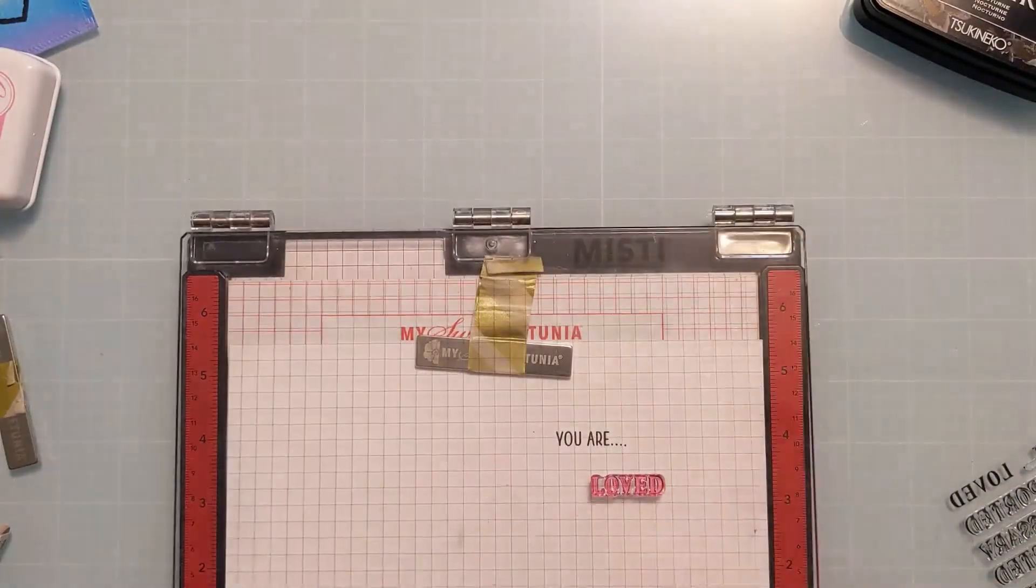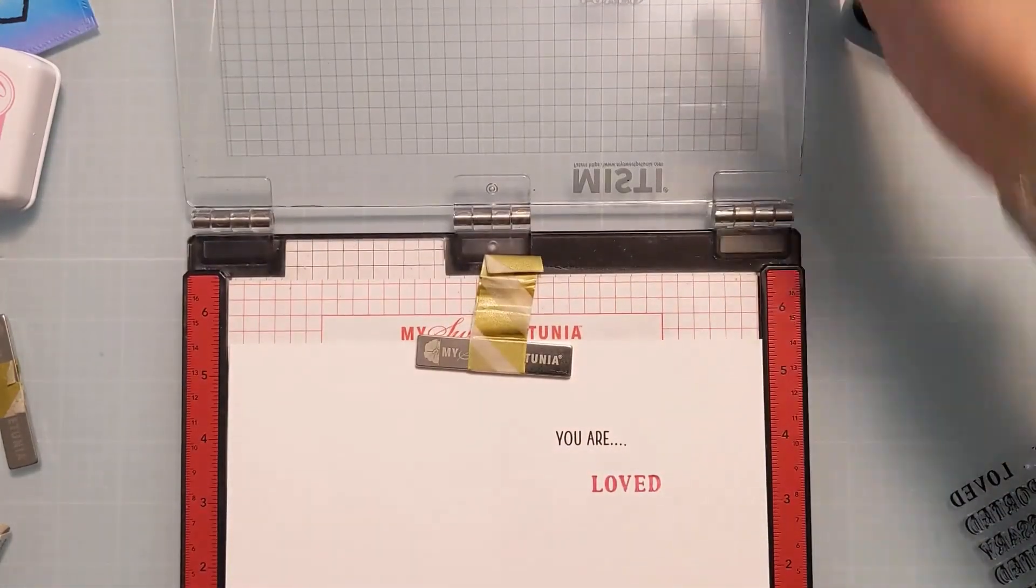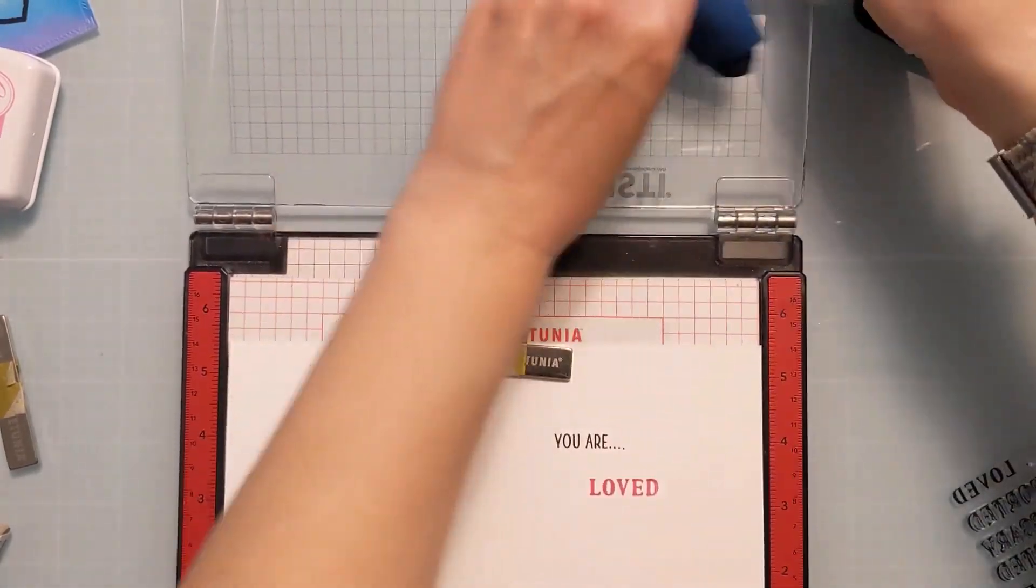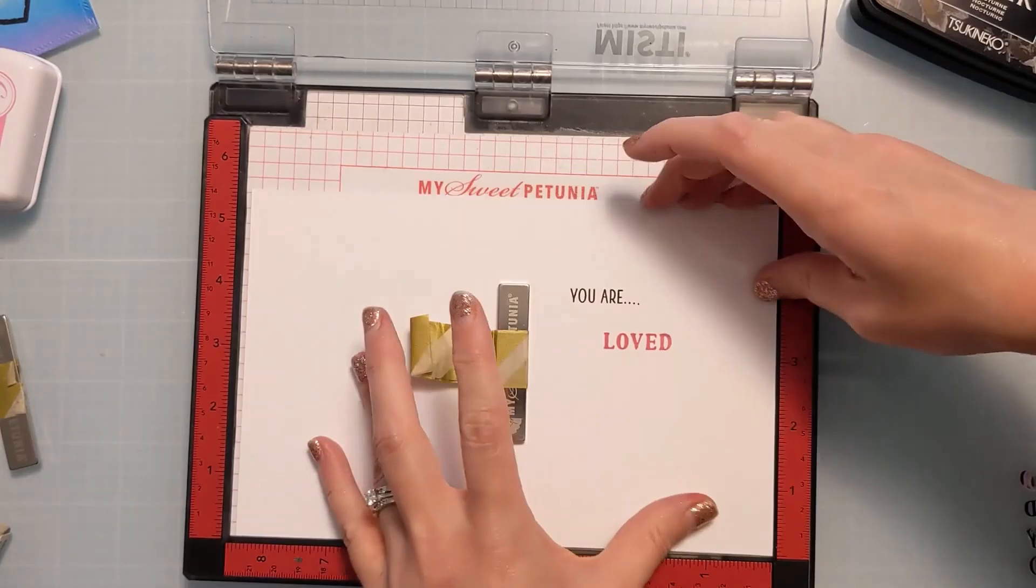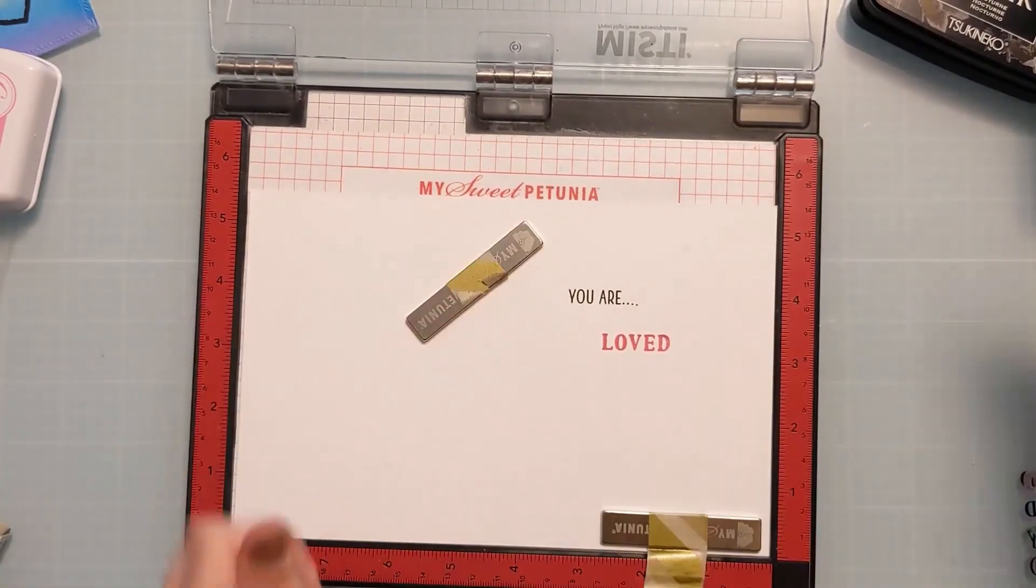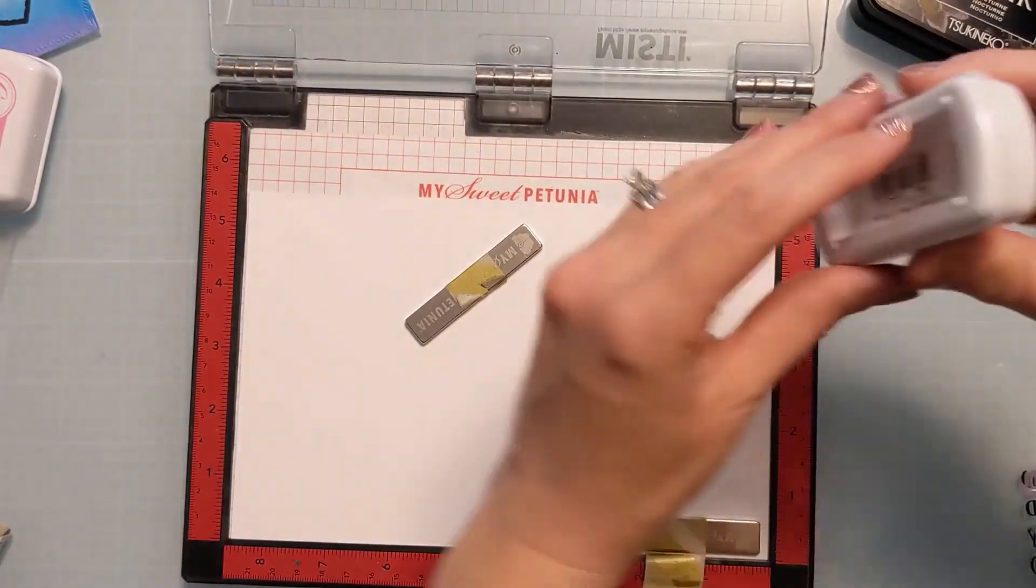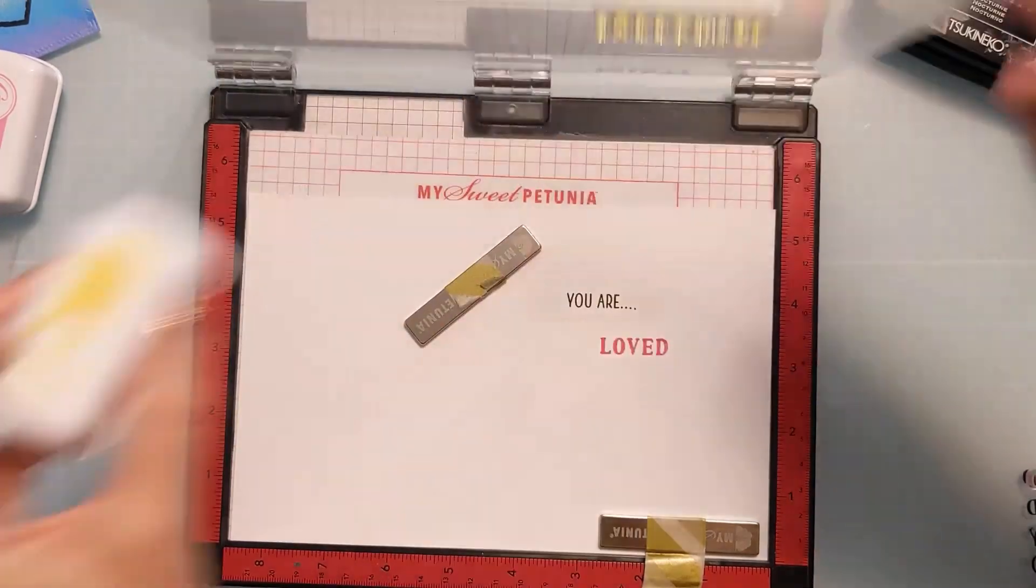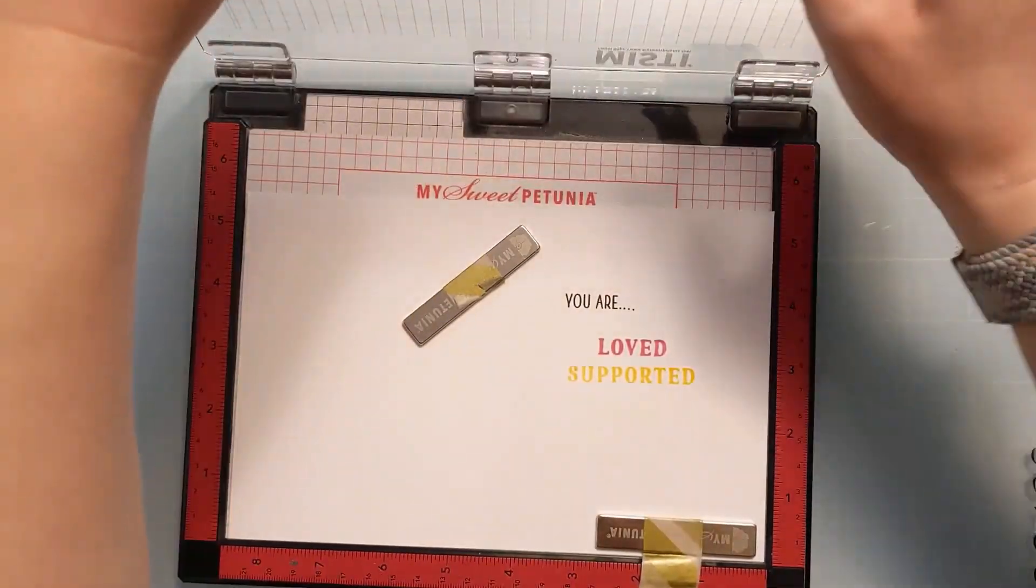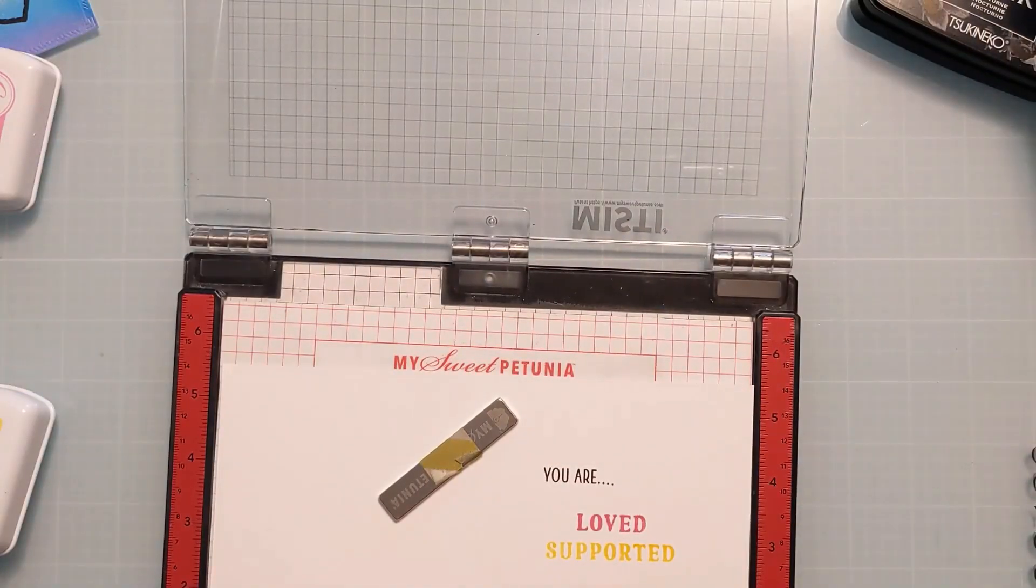Now this is an older stamp set. I do believe it's still available. If it is, I will link it in the video description box below. But I'm just going to work through quickly here, stamping all the different colors, kind of moving down the same colors that I have on the panel just to kind of finish the sentiment on the inside of the card.